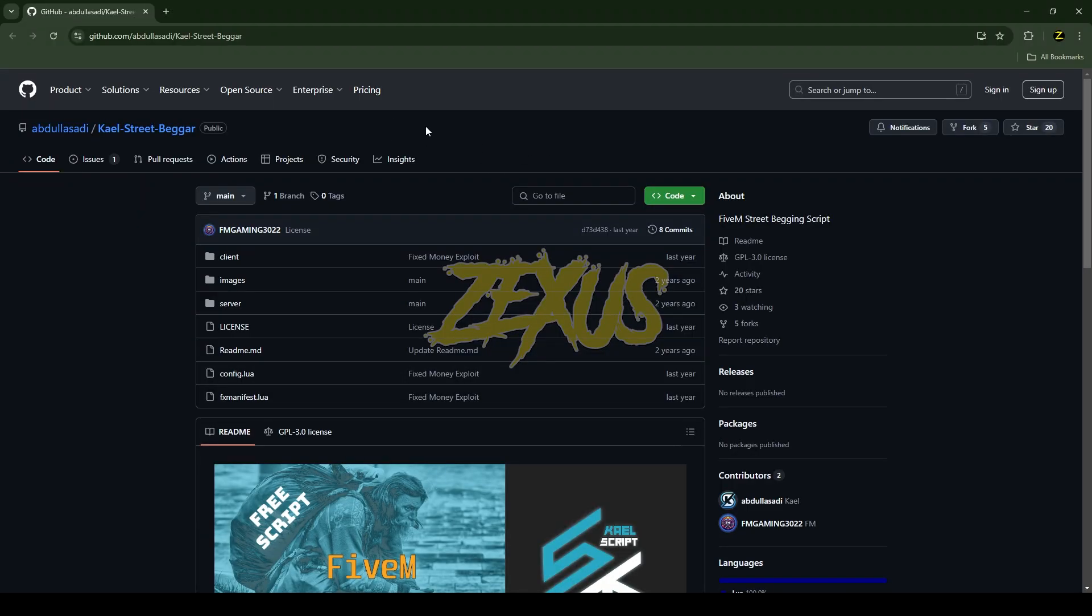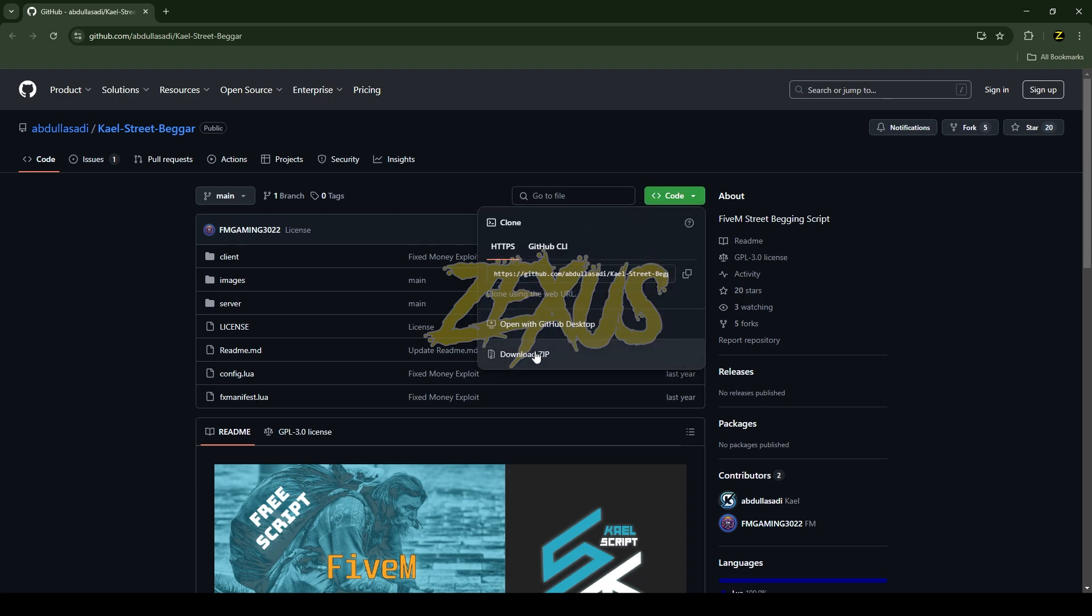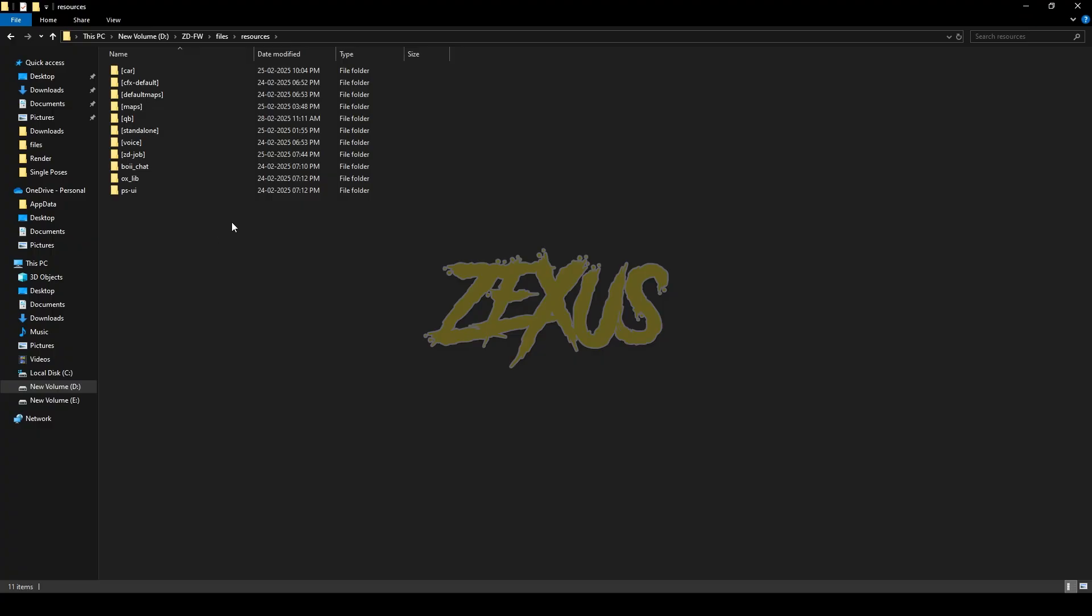I'll provide the link in the description below. You just need to click on Code and download the script. After downloading it, you just need to extract the file into your FiveM resource folder.